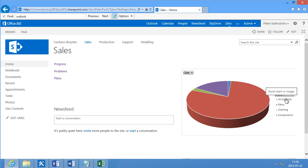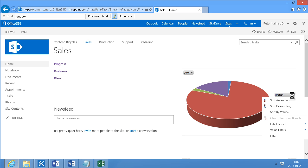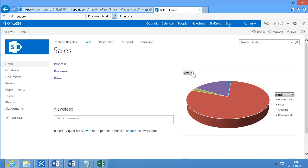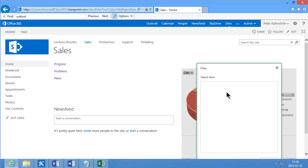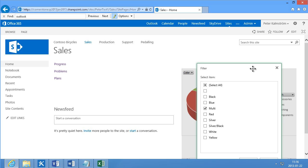There we go. And as you see now, I have the full pivot table interaction. So I can sort these things. I can filter. So if I only want to see some specific values, I can select which colors I want to see. So I want to see only the sales of multicolored items here.